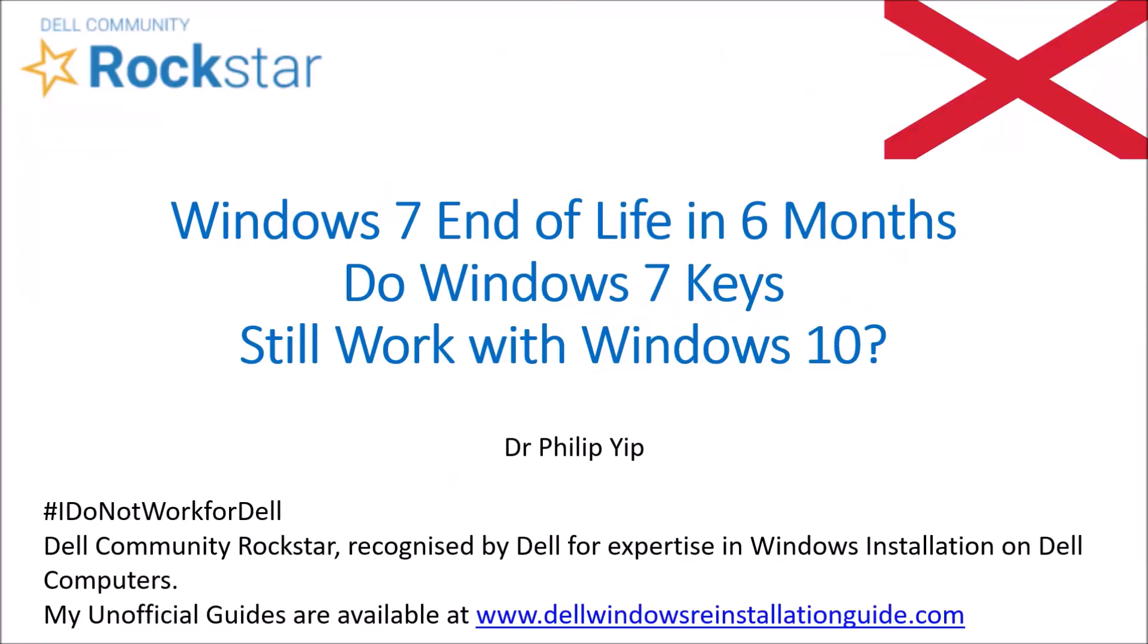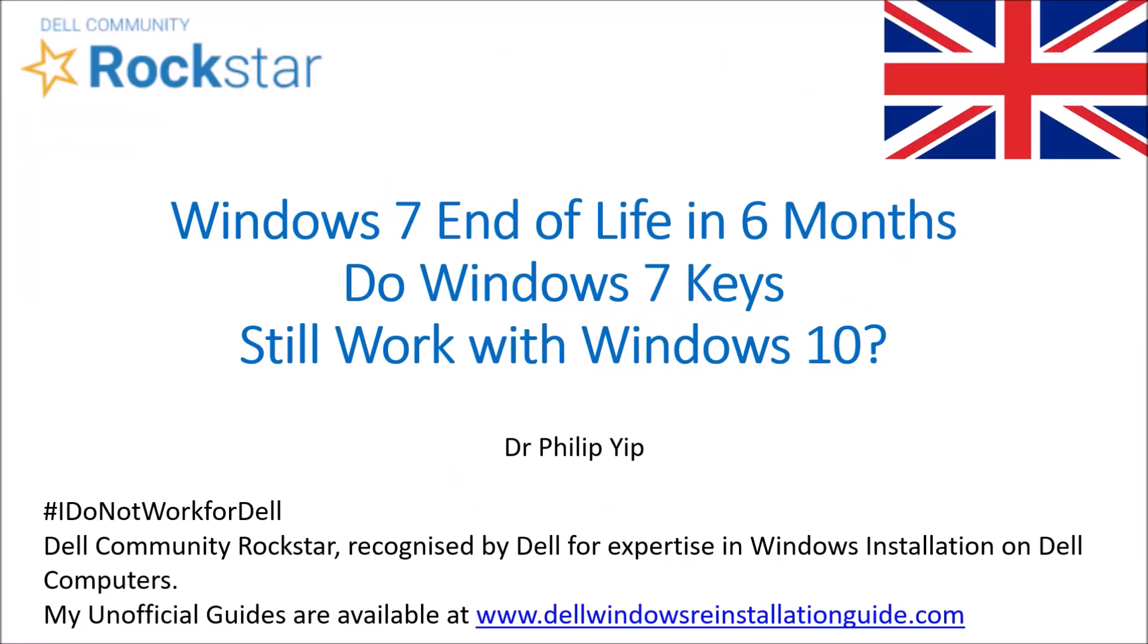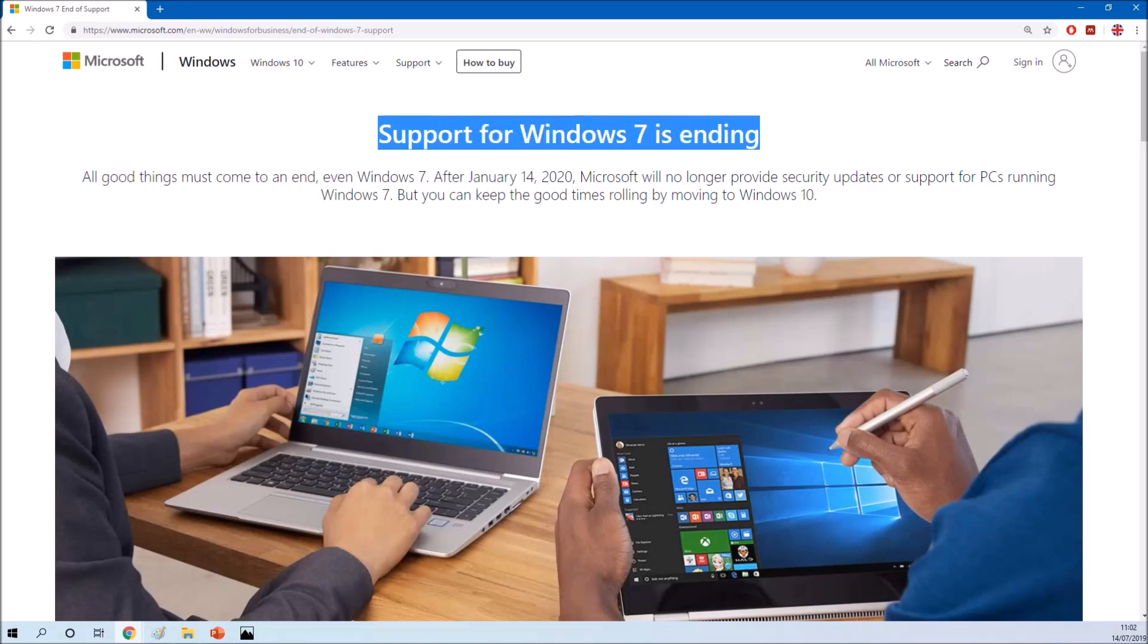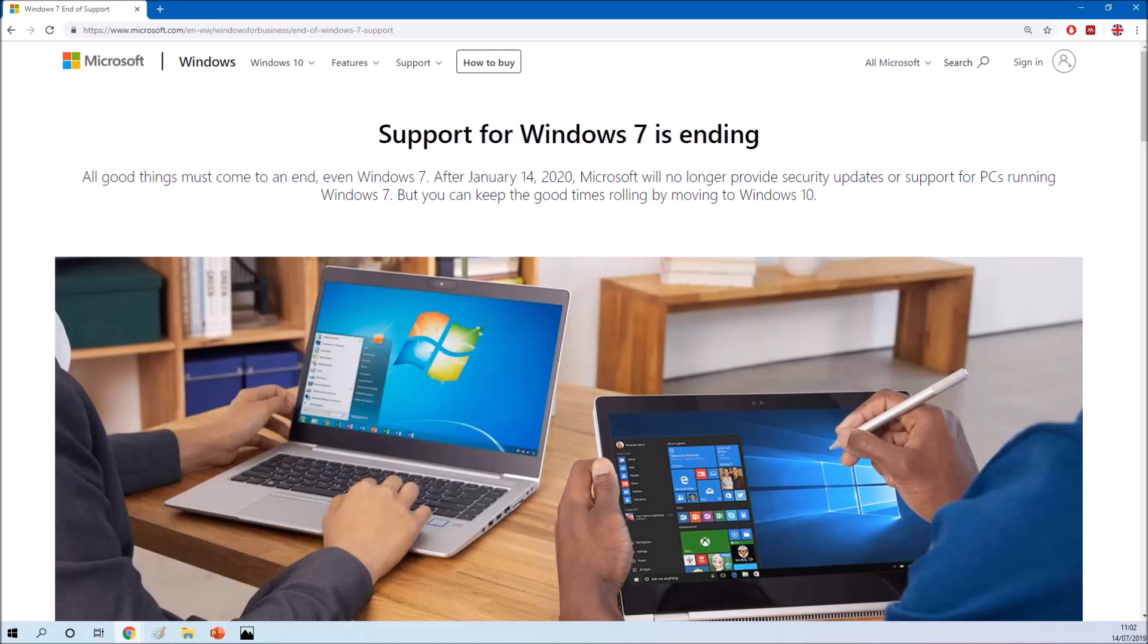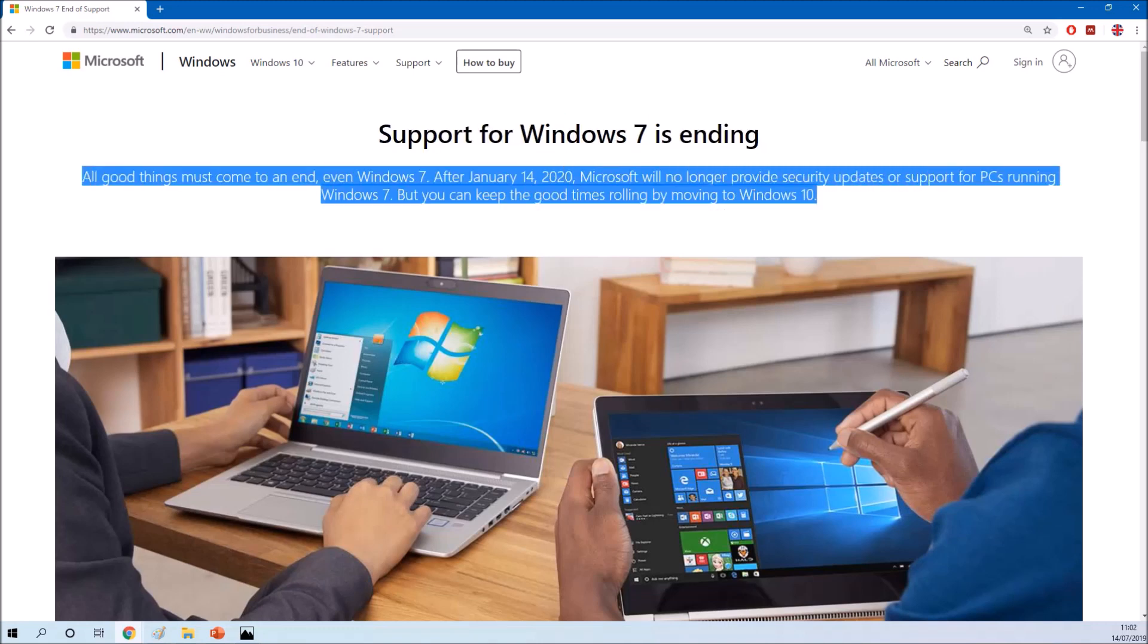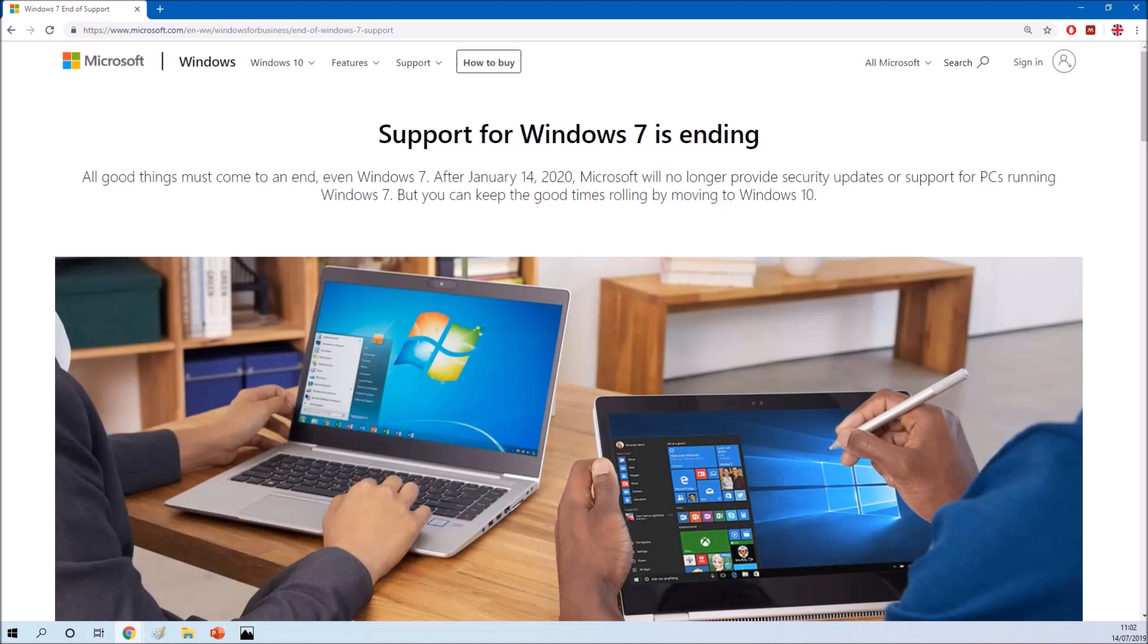Windows 7 reaches end of life in precisely six months as of the date of this video. So Windows 7 reaches end of life on January 14, 2020.